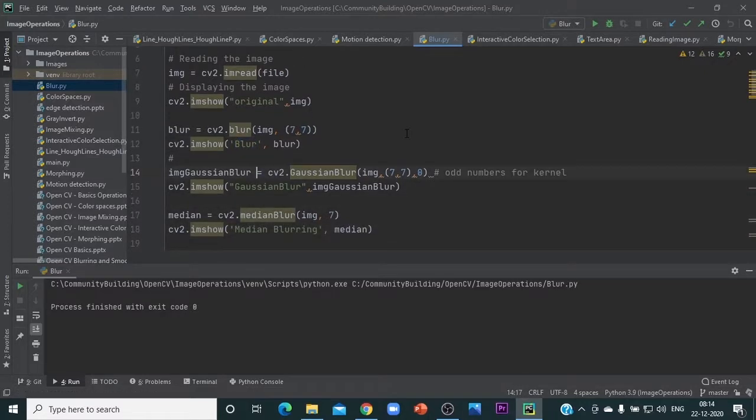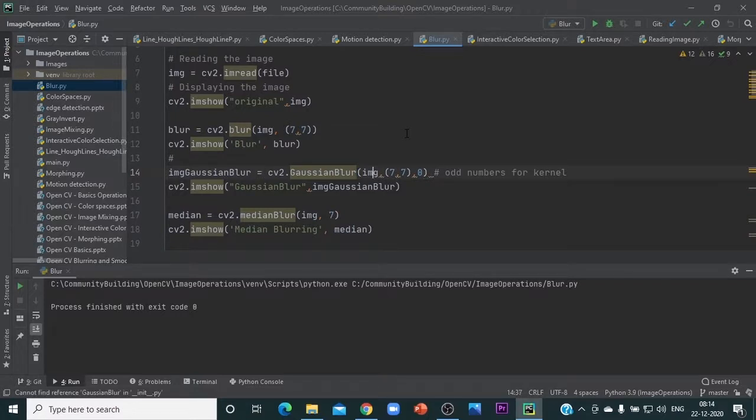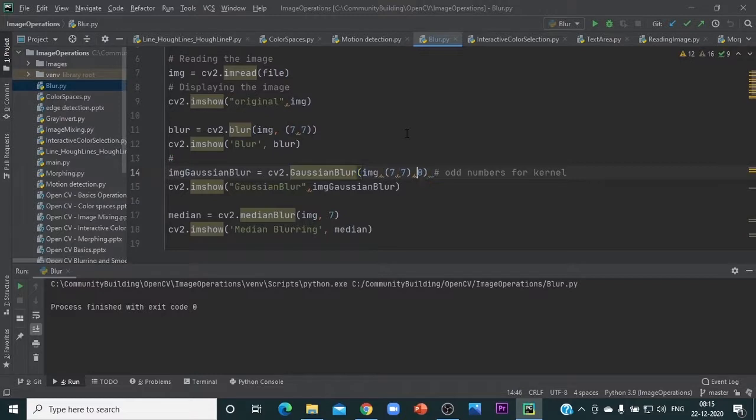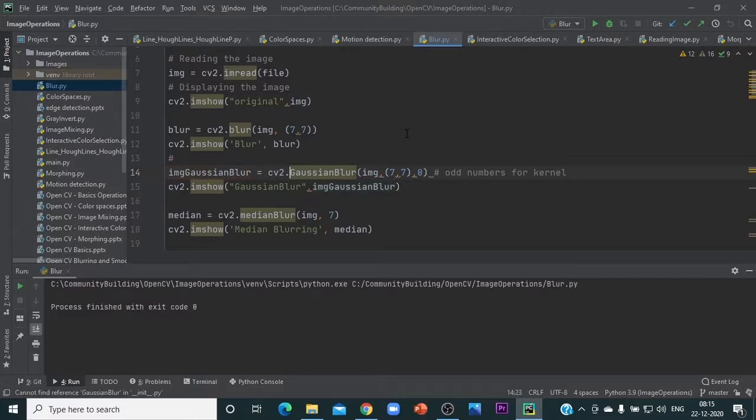The next one is Gaussian blur. In Gaussian blur, we are giving the same size kernel. For now, let's ignore this zero. Basically, displaying and processing Gaussian blur uses the GaussianBlur function.